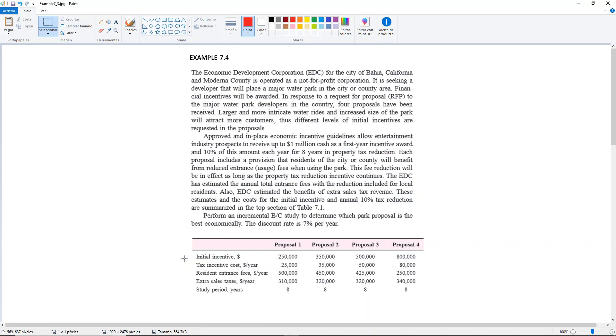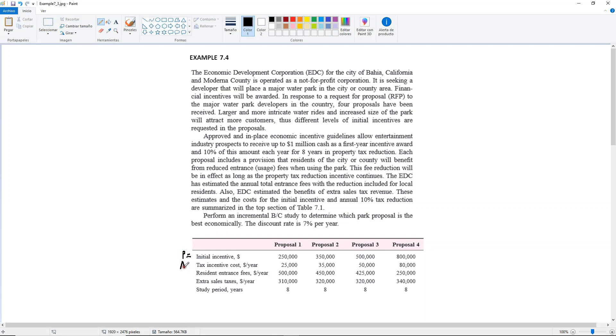Okay so the initial incentive would be we can say your P, then we have a tax incentive cost which will be your A. You have a P, we have an A because it's per year, and then we also have these that are per year, so we can say that these are also A's.